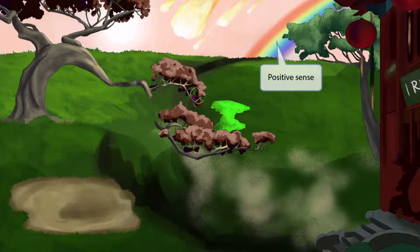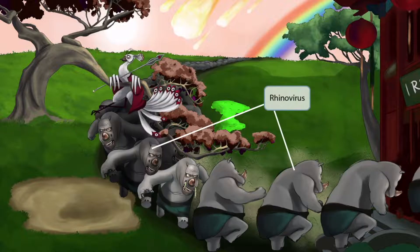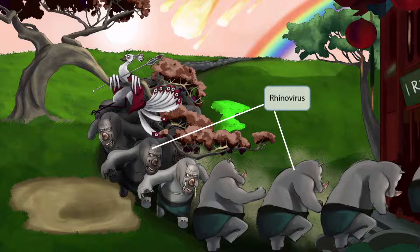What about this story will help you remember that this is rhinovirus? This stampede of rhinos. An oppressive peacock emperor has crossed the rhinos for the last time, starting a stampede. So this stampede of rhinos will help you remember rhinovirus.